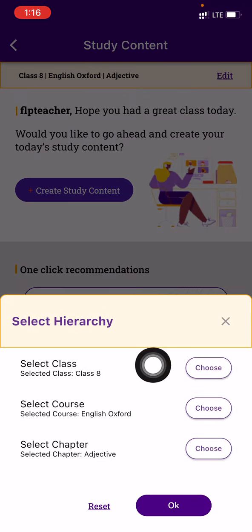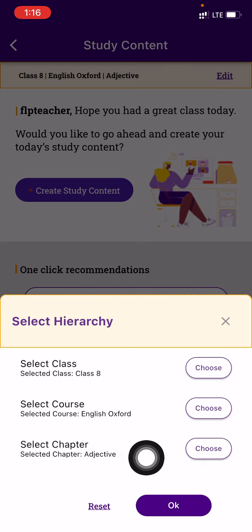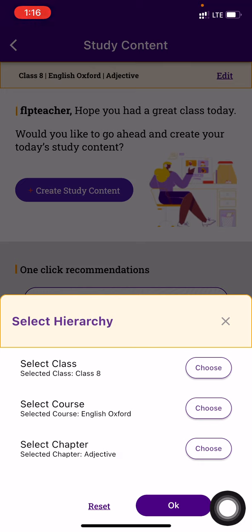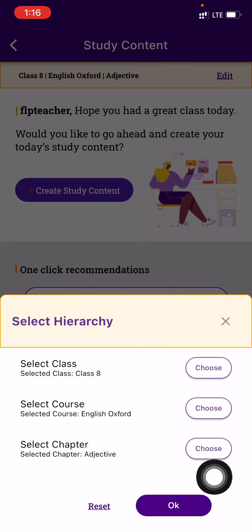Here, you have to choose the class, course, and chapter. Once you have done that, you can press on OK. So right now I have done Class 8, English, and adjectives.